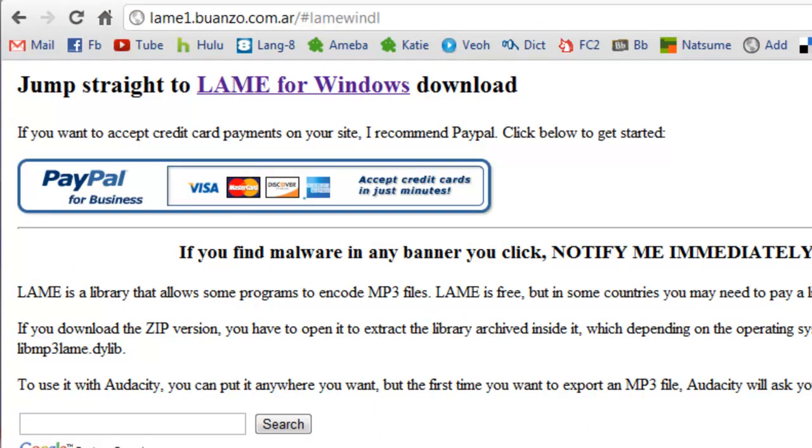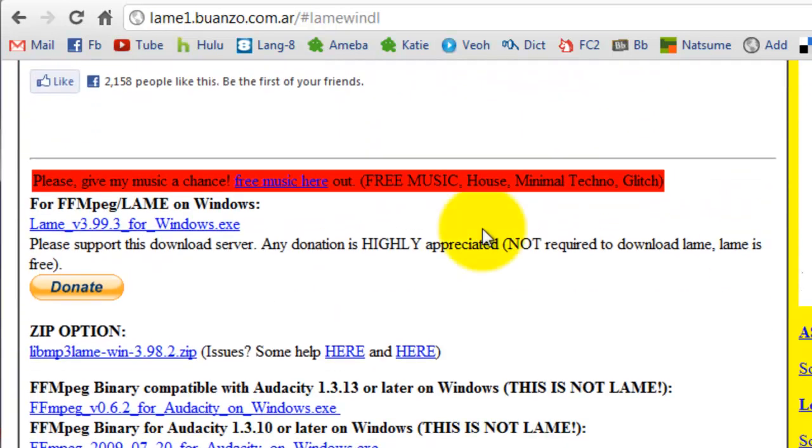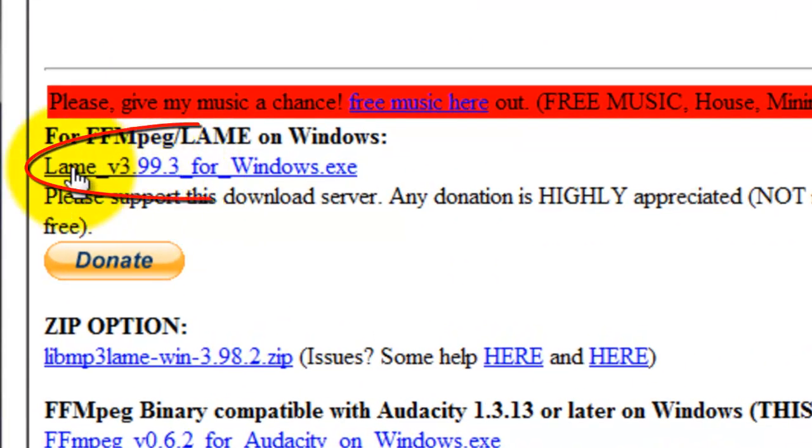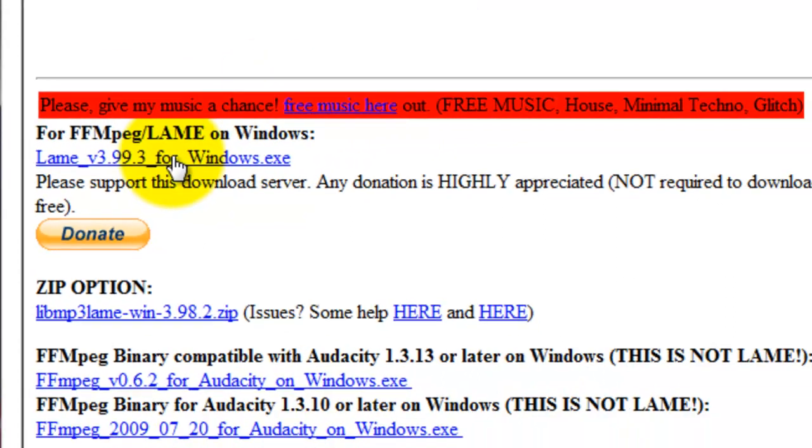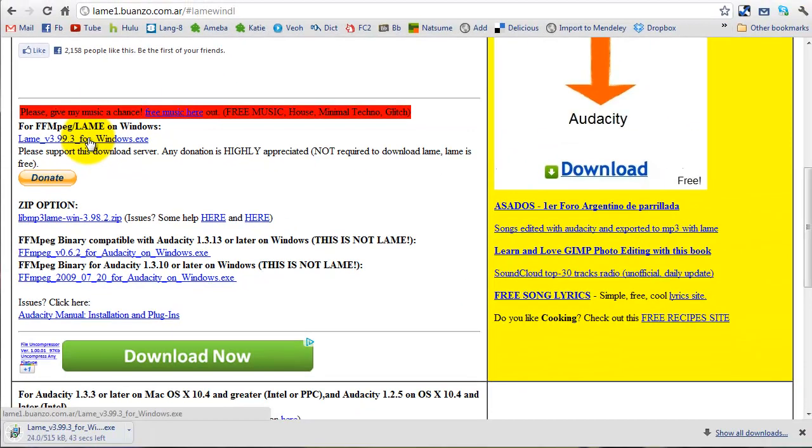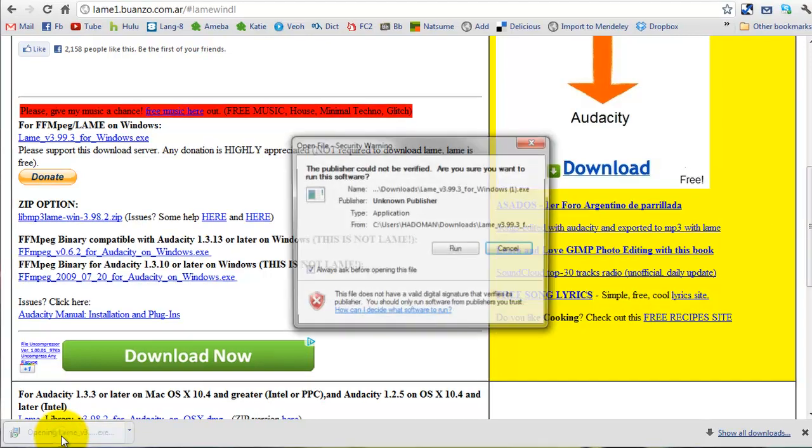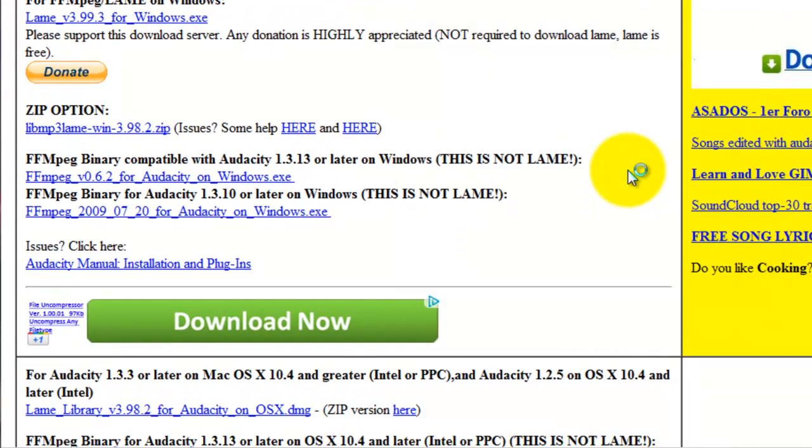Look for the download link on the page. Click on it. After the download completes, click on it and run the program.